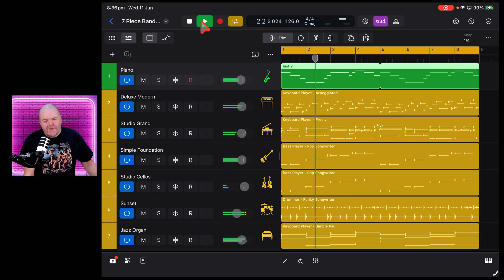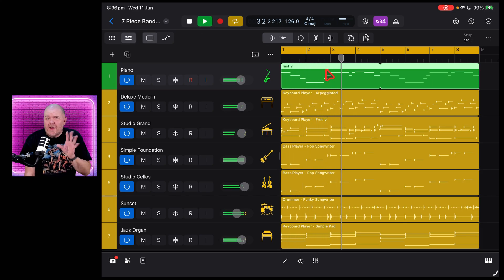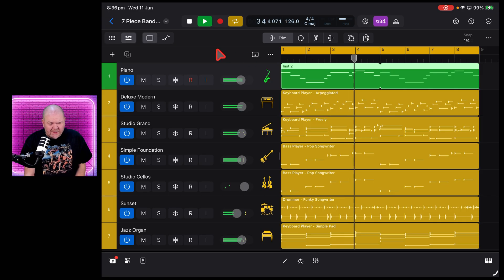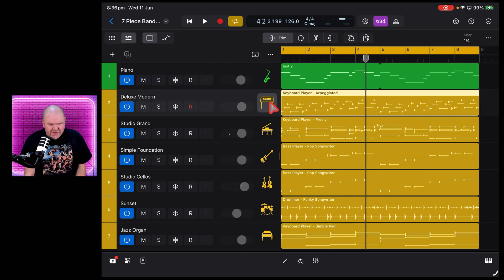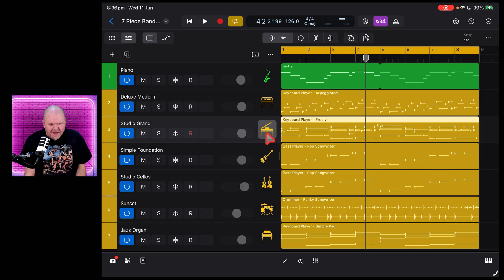So what's Logic Pro for iPad going to look like in iPad OS 26? Well, as you can see here, not much different. There's not a whole lot that's changed except your eyes